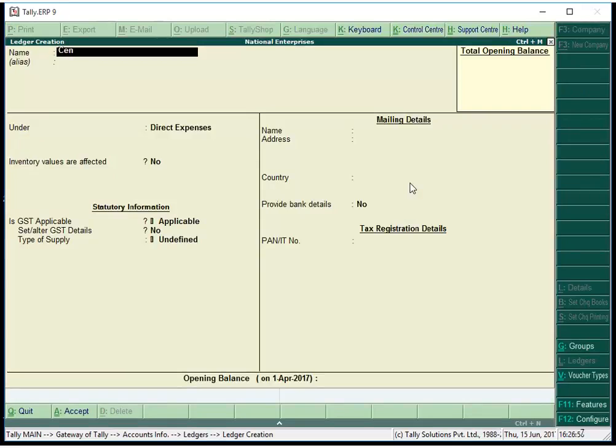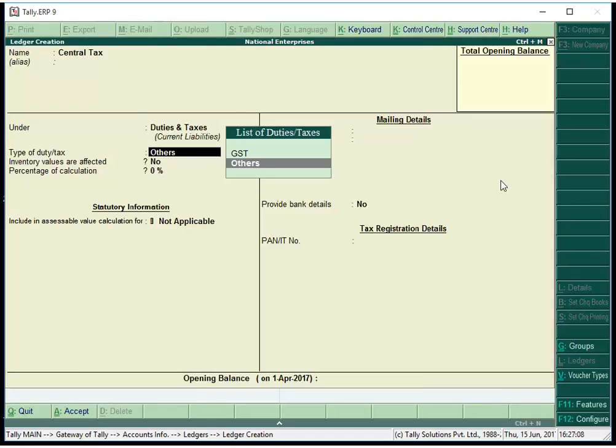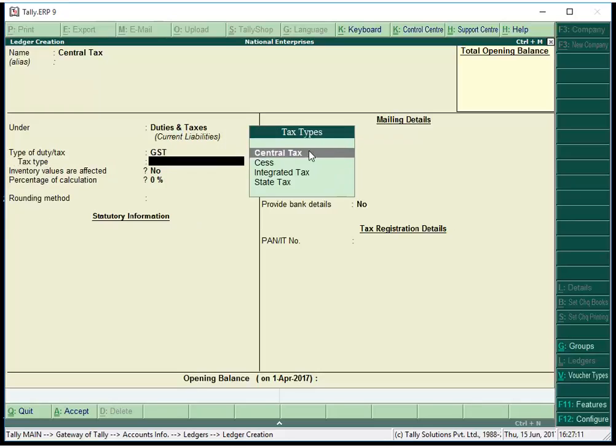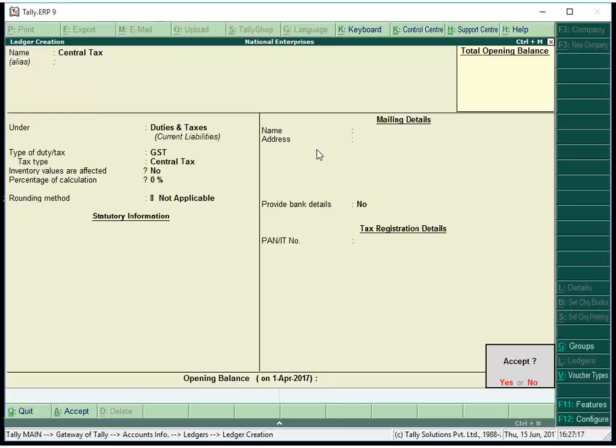Give a name for the central tax ledger and group the ledger under Duties and Taxes. Select GST as the type of duty or tax. Select Central Tax as the tax type. Enter the percentage of tax if tax rate is not defined at the company level, stock group level or stock item level. Save tax ledger.